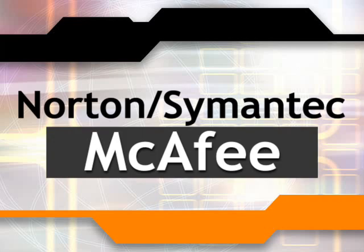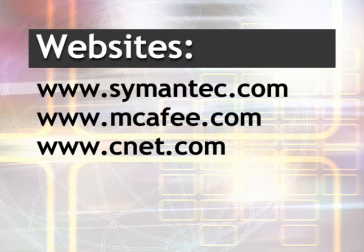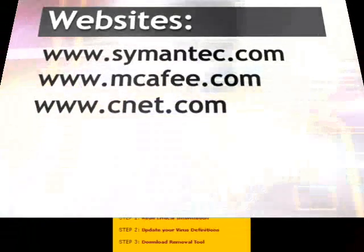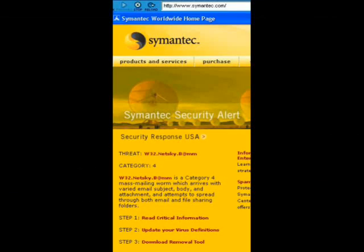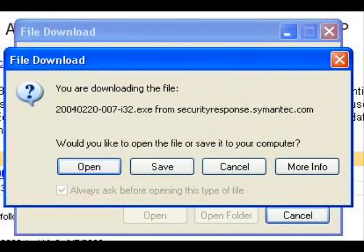First, go to the internet and get to the appropriate website. You can go to the company or to CNET.com for a potpourri of stuff. If you go to Symantec — they make Norton — notice in the lower left you'll see 'Update Virus Definitions.' That's what you want, so click it. See the file name? Click it. This activates two boxes: a download and confirm. I prefer to choose save and send it to the desktop.